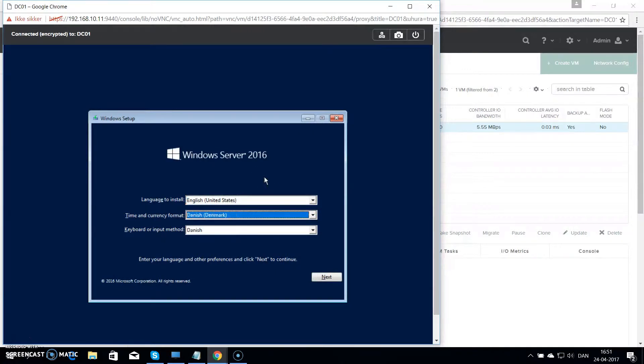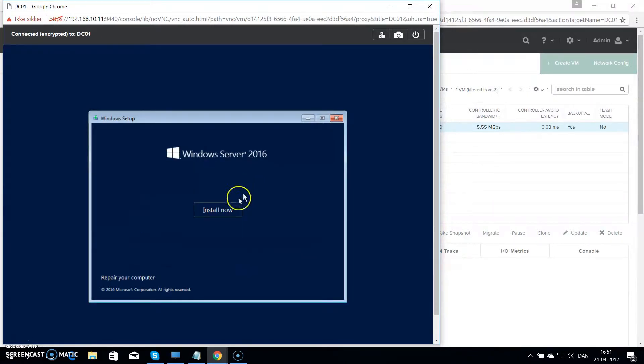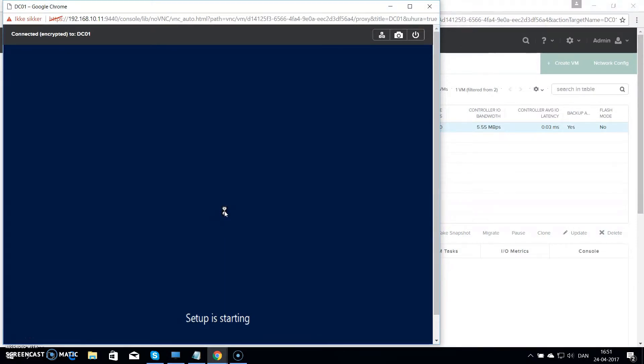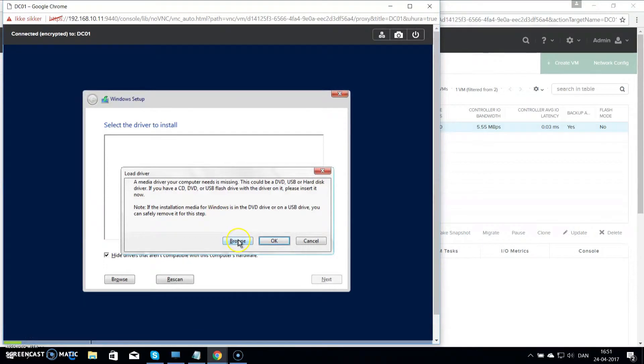In my case I will leave language to install for English, but the time and current and keyboard will be Danish. Hit install now. If you see this one where we have the error reporting in.